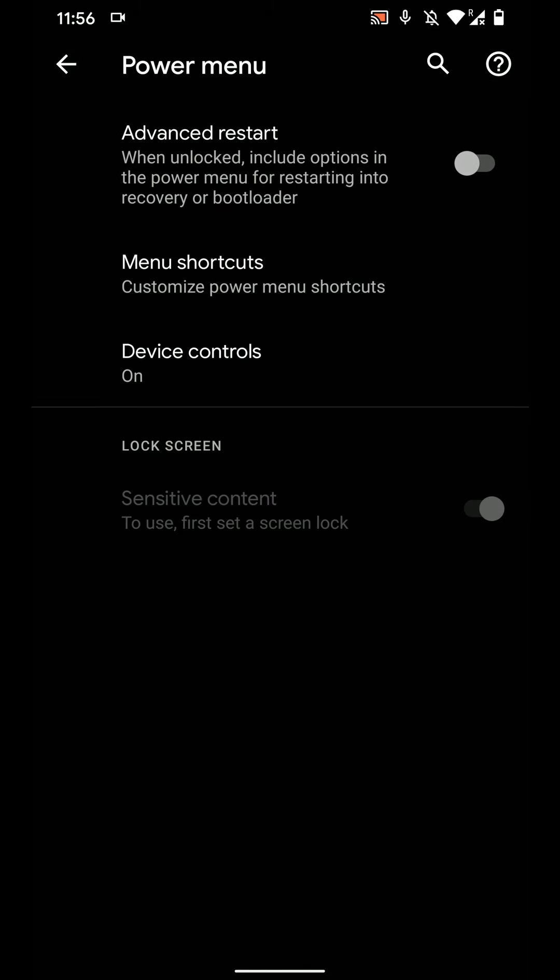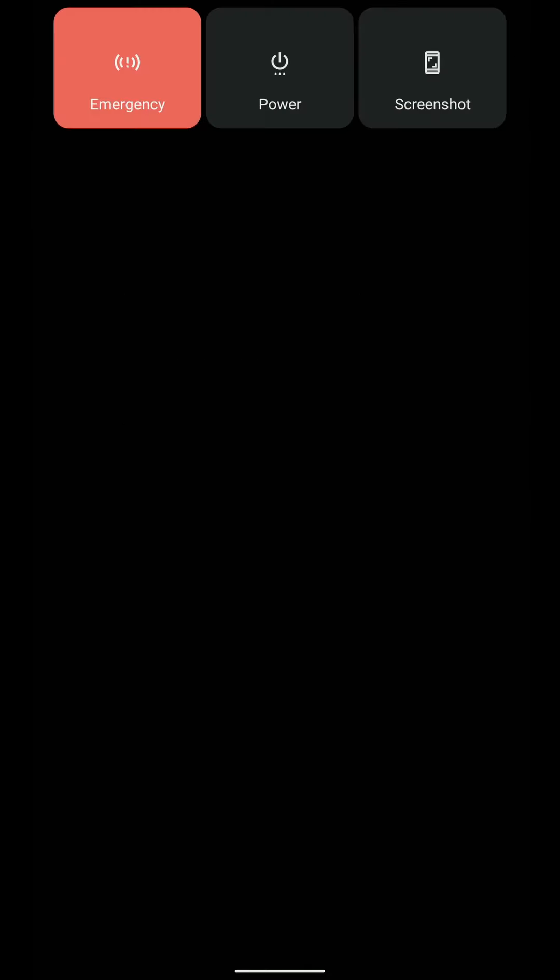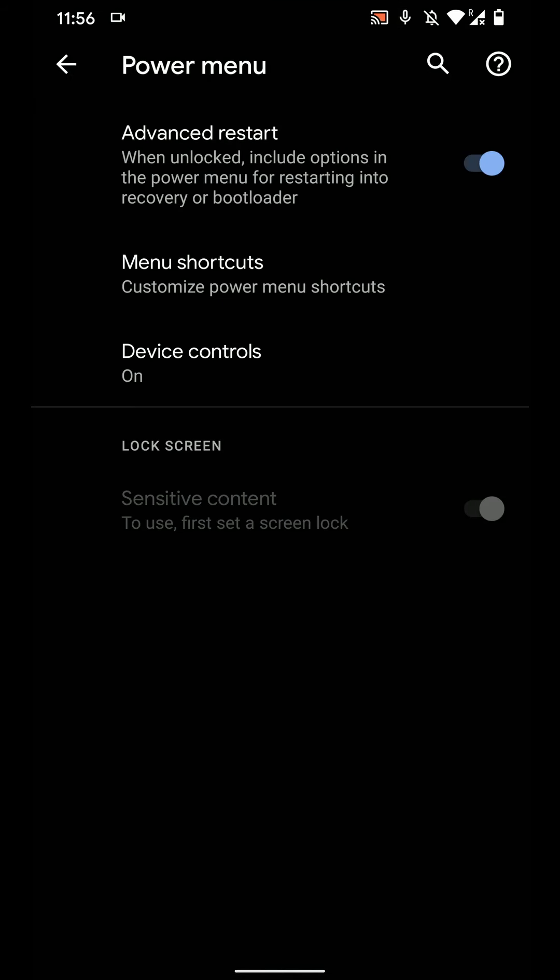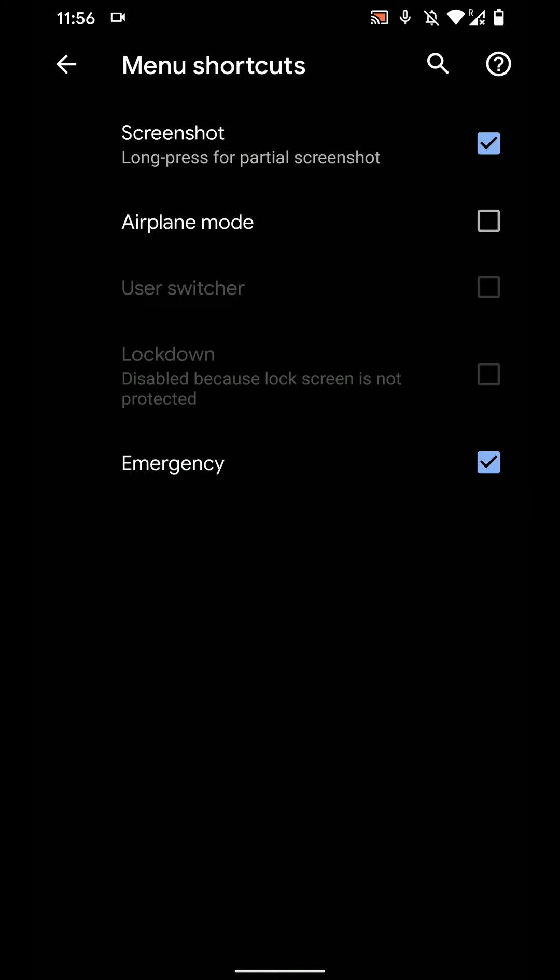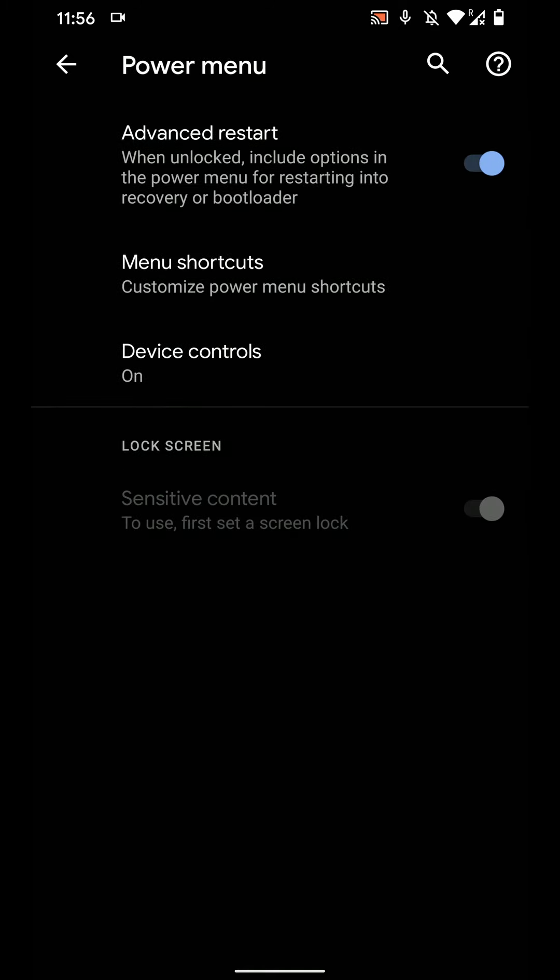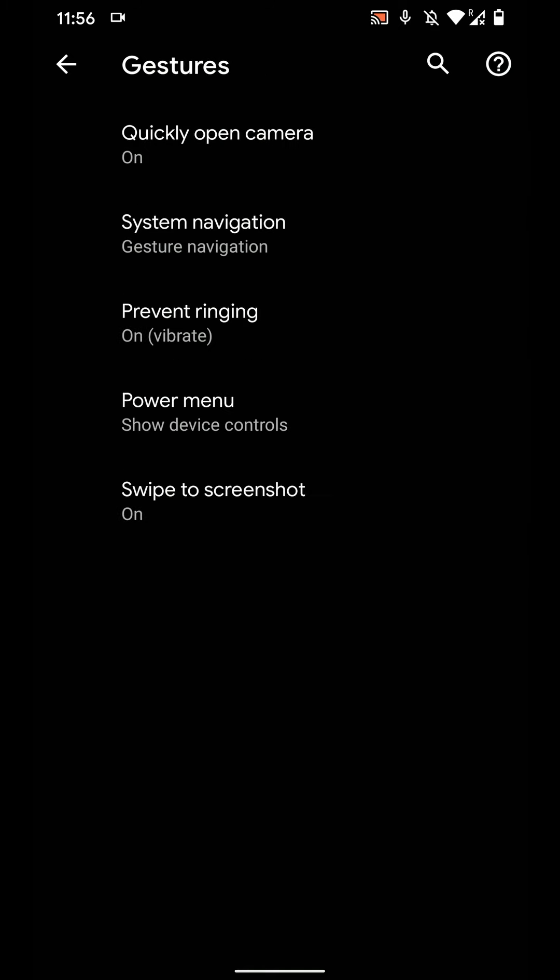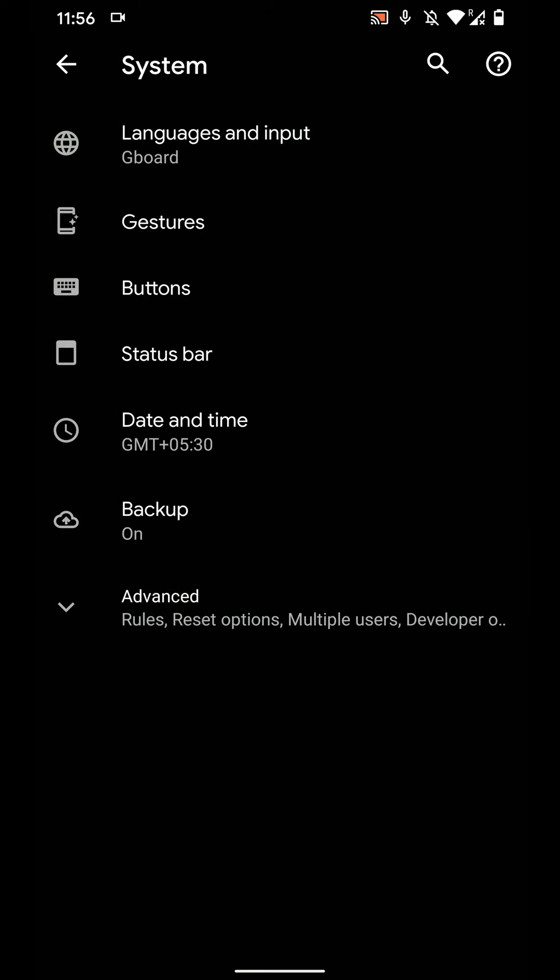And you have option to swipe to screenshot by using three fingers. You have a few power control options, you can even enable advanced restart and that will come when you use the power option and you have a few menu shortcuts here and you have some other stuff.